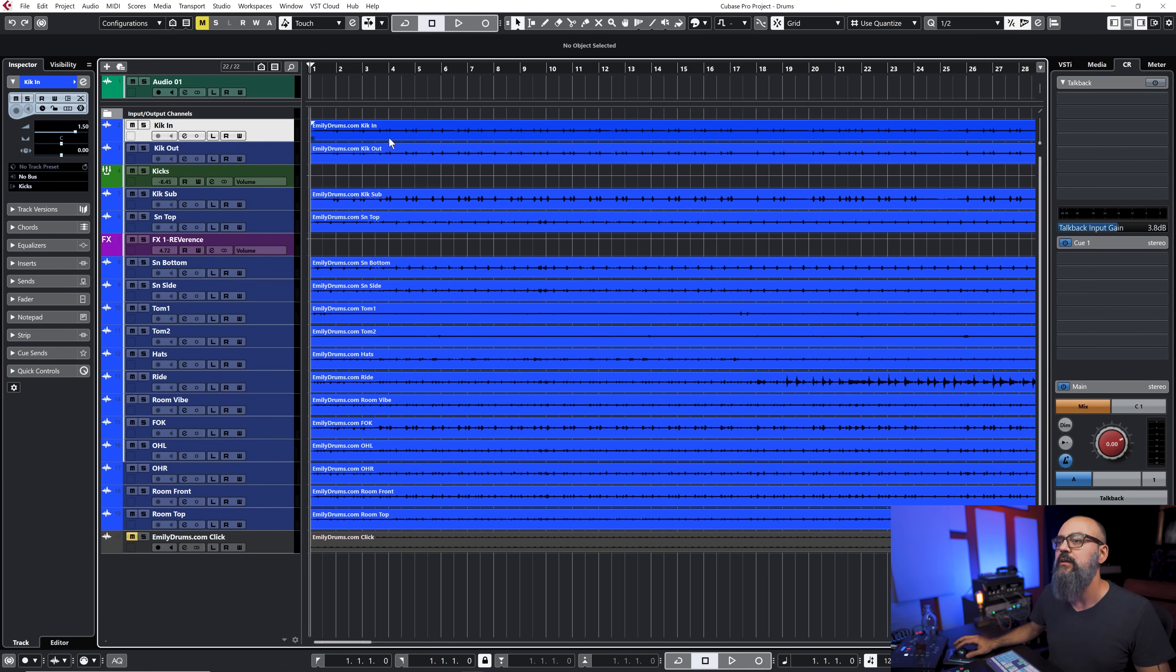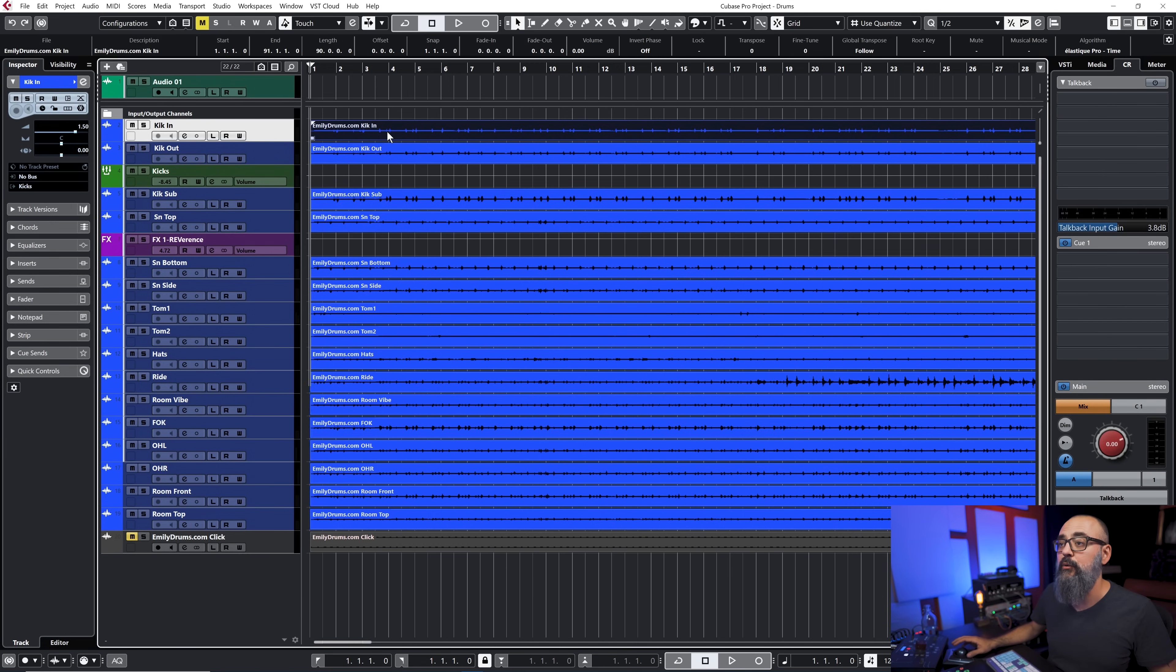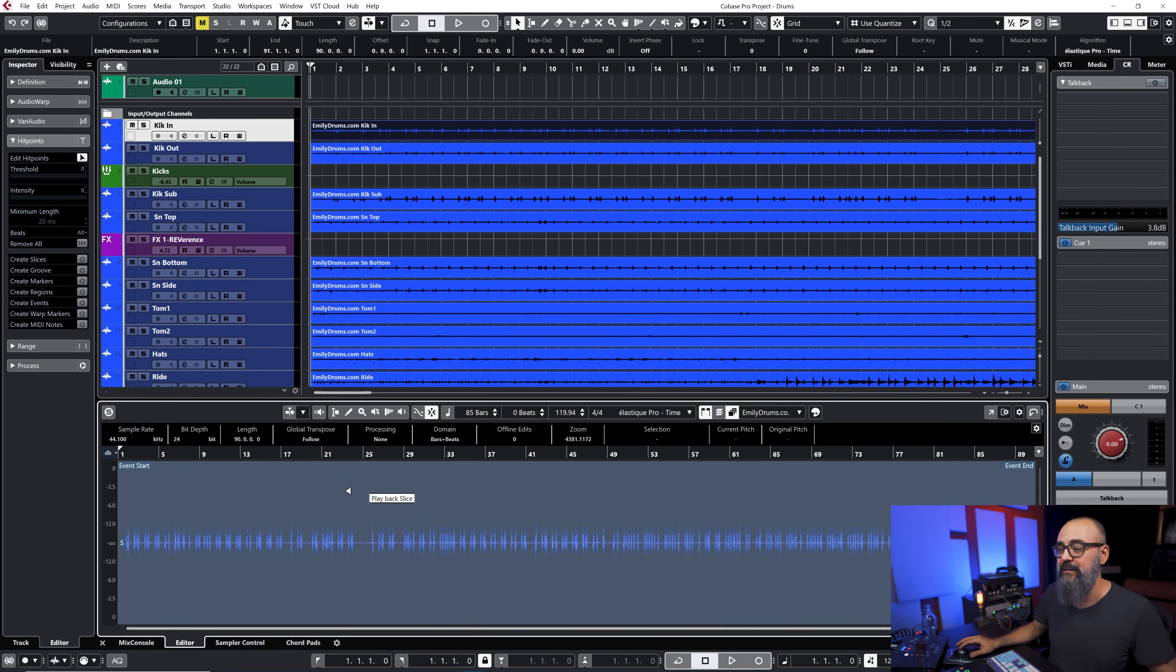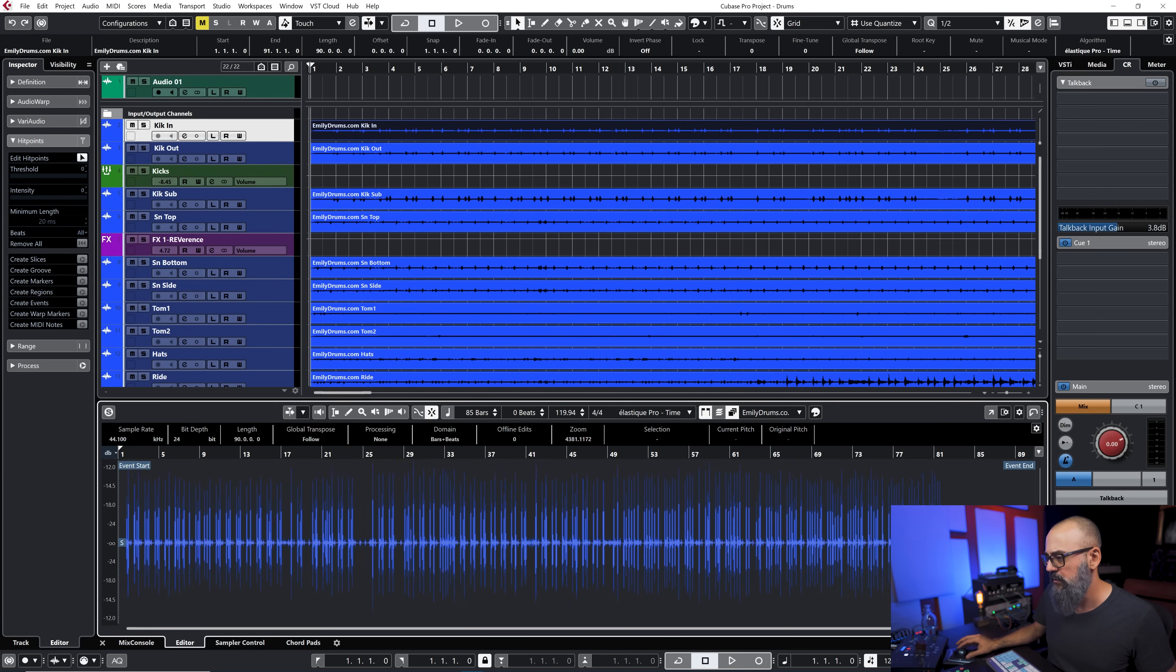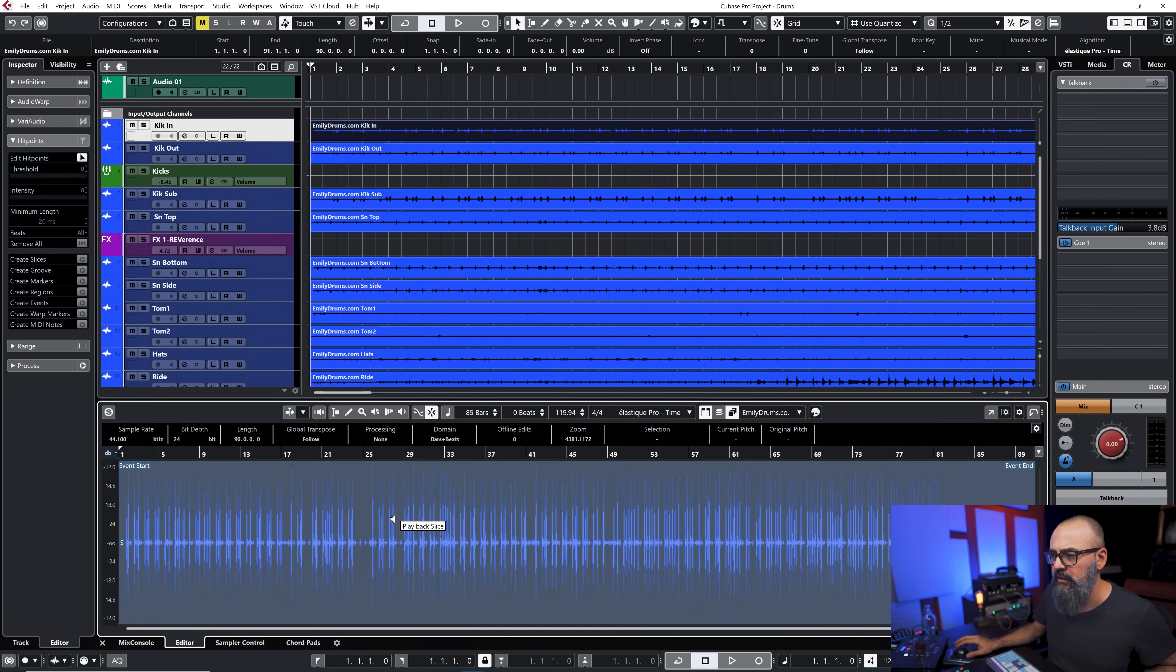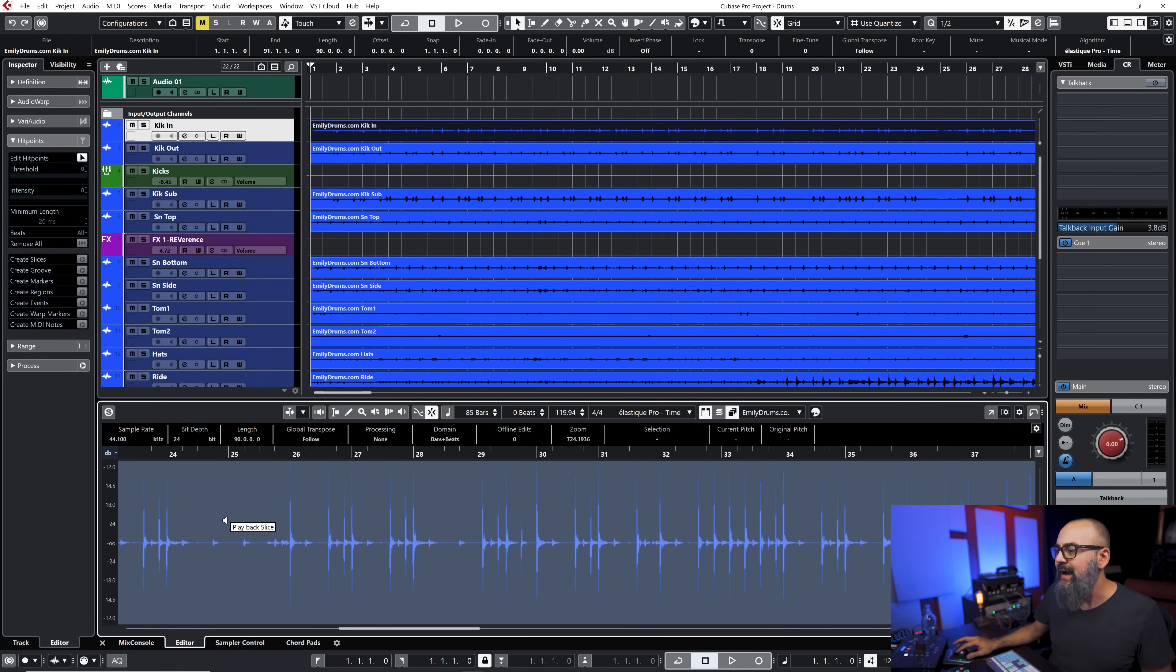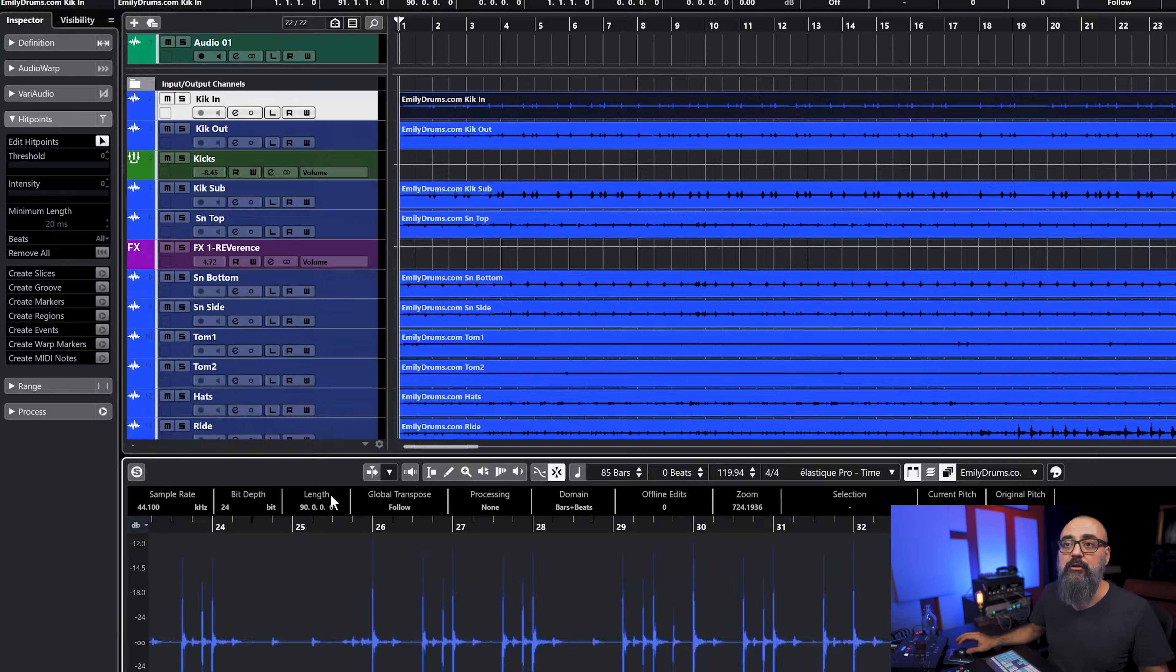So first I'm going to double click on my kick recording audio event and that will open the sample editor at the bottom. I'm just going to bring up the zoom so I can see what's happening.